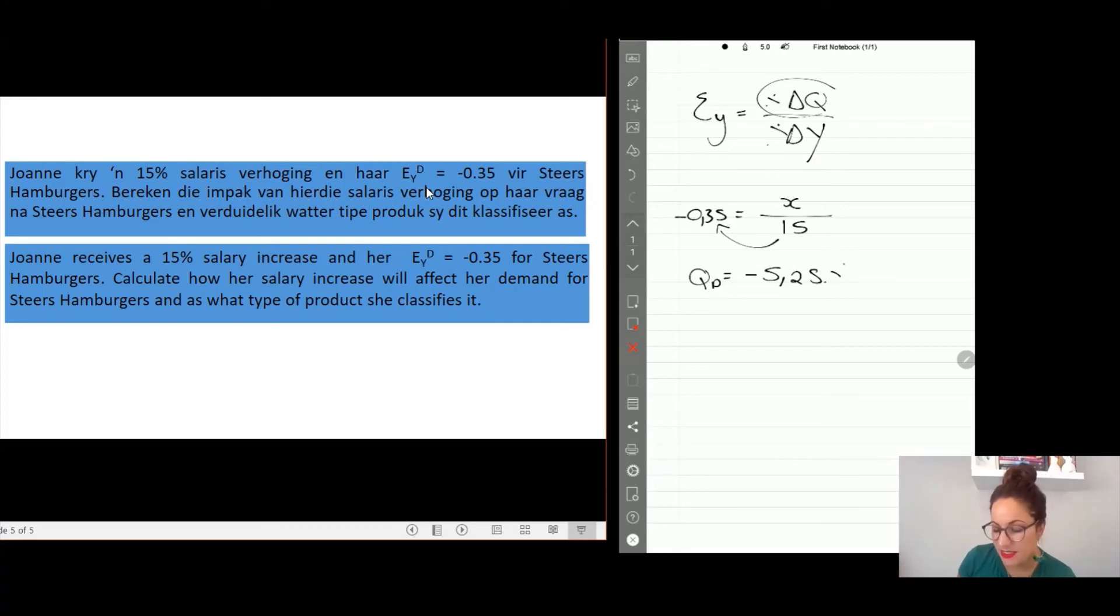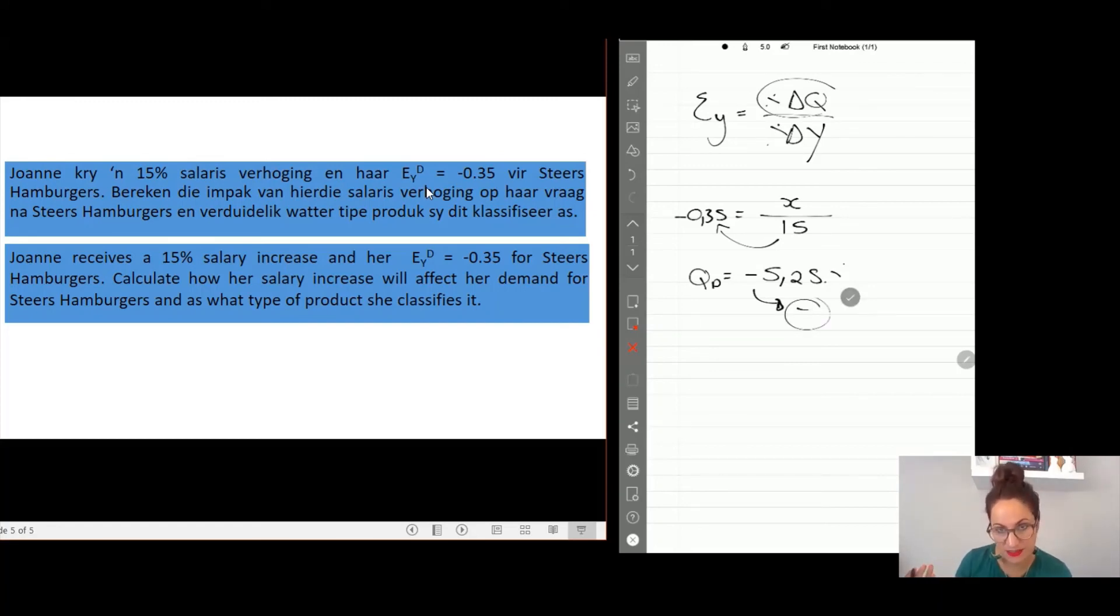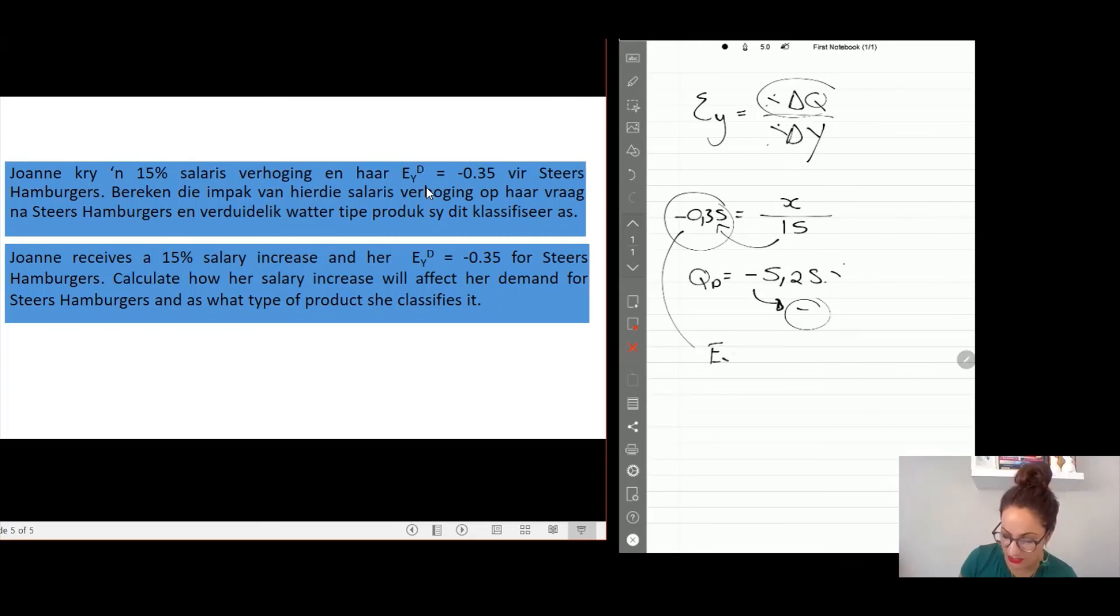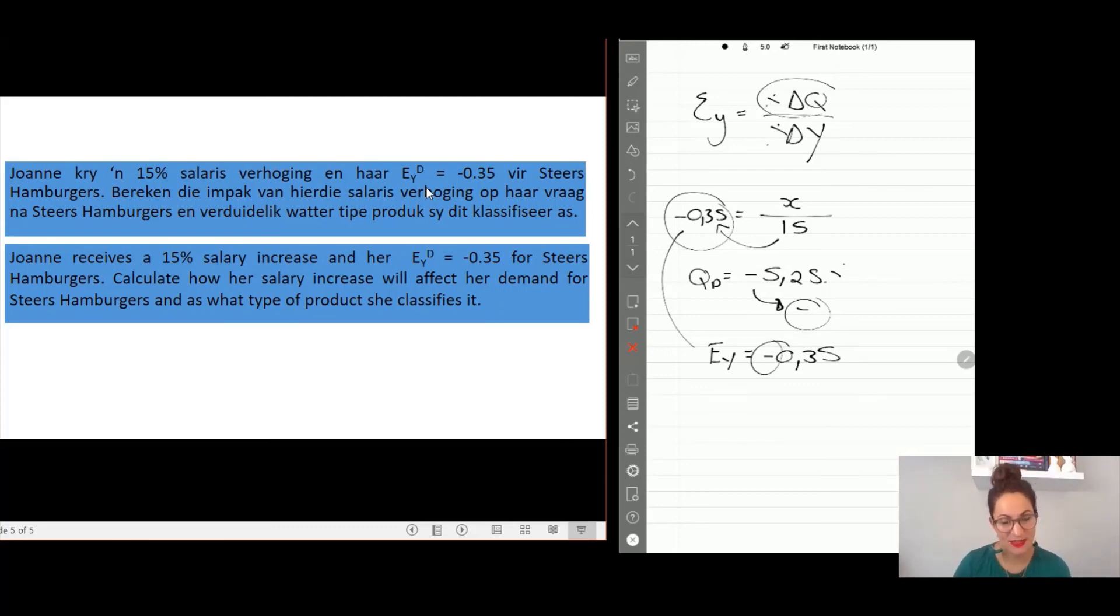So what this means is her quantity for steers decreased with 5 percent when her income increased. And we need to classify what type of product this is. So we need to take the answer of the elasticity coefficient to determine that. The answer is negative, so if we have a negative it means we are busy with inferior products.